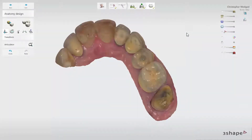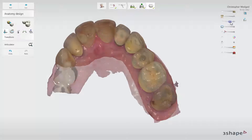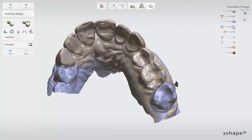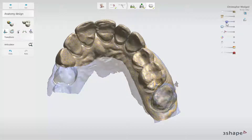While designing the restoration at the anatomy design step, there are two ways to copy the tooth from the pre-preparation scan. When a pre-preparation scan has been added, a new slider is shown on the right of the screen. When this slider is used, you can fade in and fade out the pre-preparation tooth. When there is no color on the scan, the pre-preparation is shown in blue.